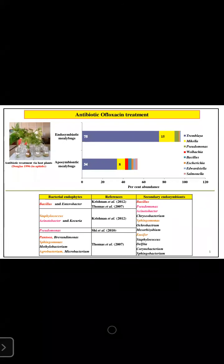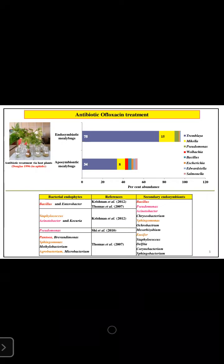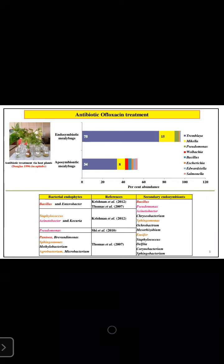We followed the methods given by Douglas in the year 1996, which was antibiotic treatment via host plants. Once the antibiotic treatment was administered, both control and treated populations were subjected to metagenomic analysis on the Nanopore platform, to determine the whole endosymbiotic profile of both control and treated populations.